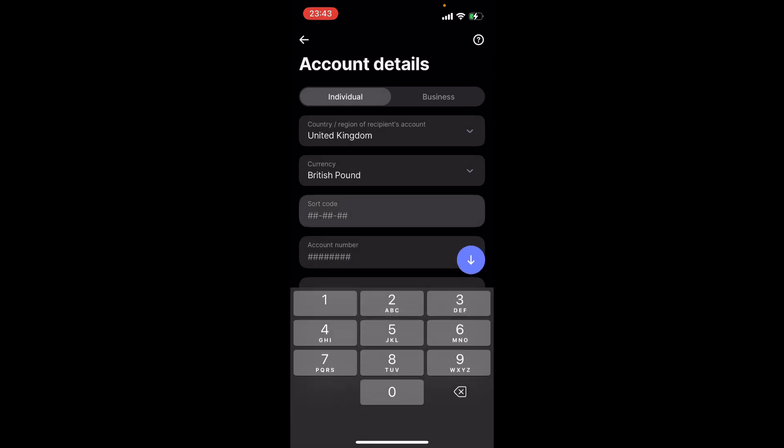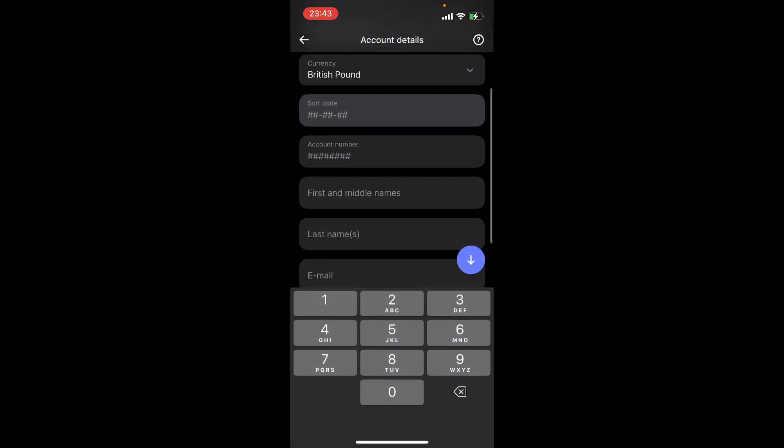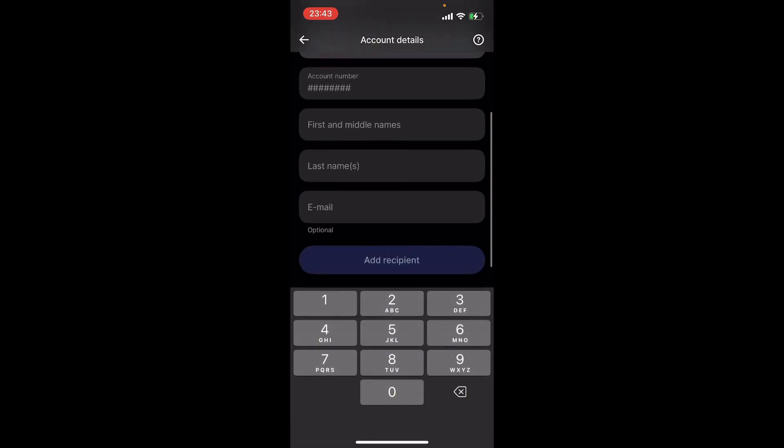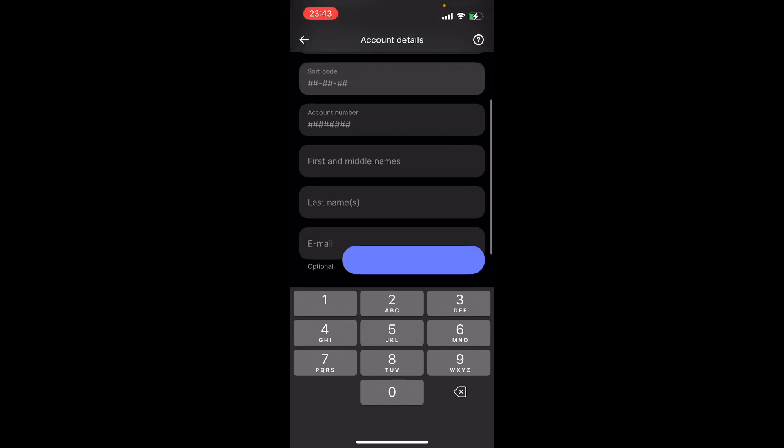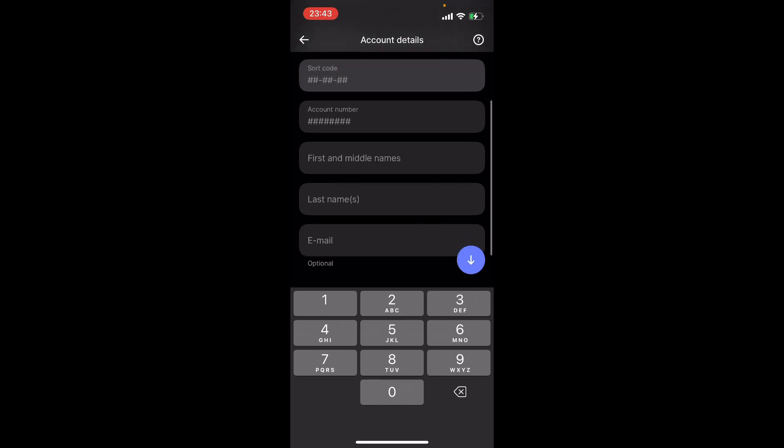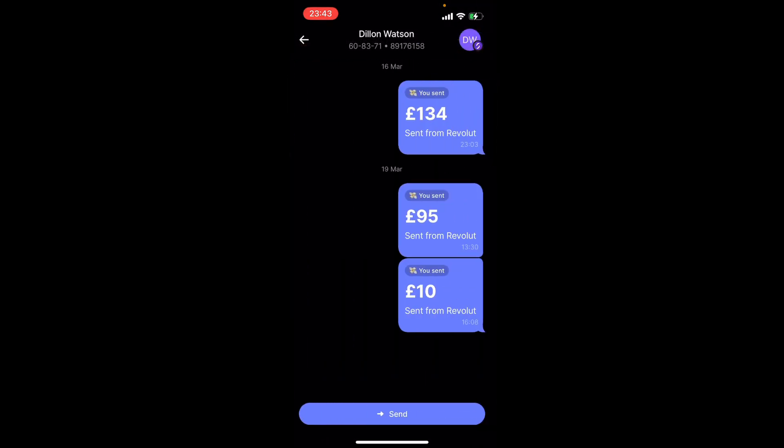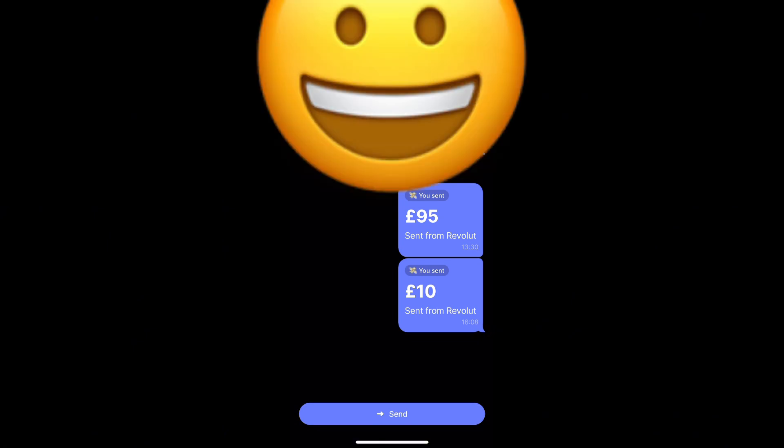You're gonna put the sort code, the account number, the first and middle names, the last name, and optionally the email, then click add. I'm just gonna send money to myself because I've already done it.